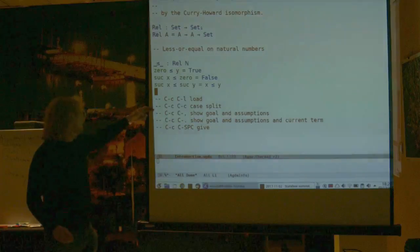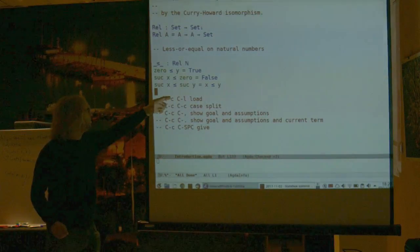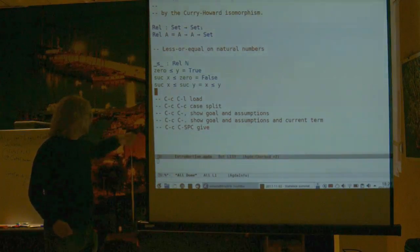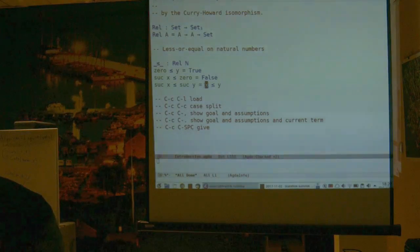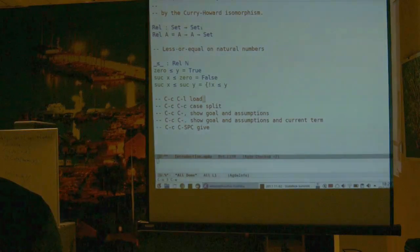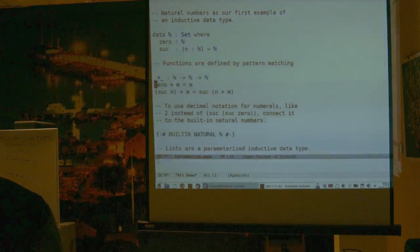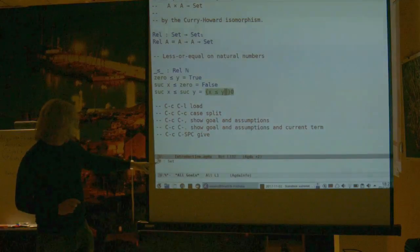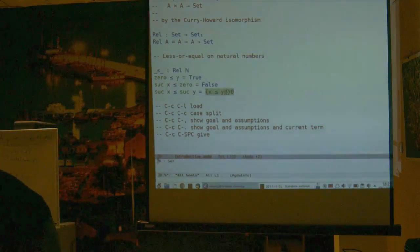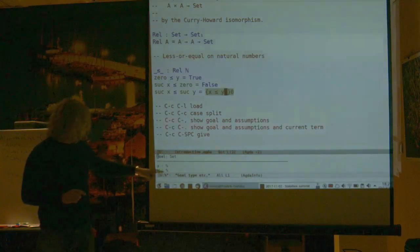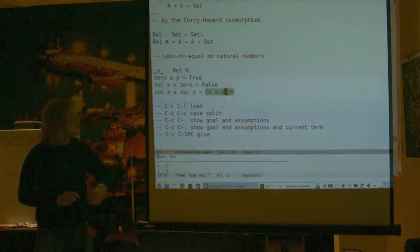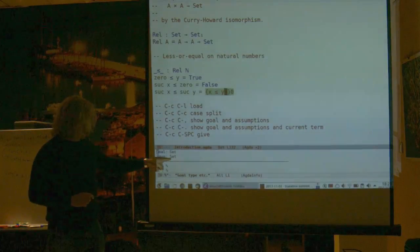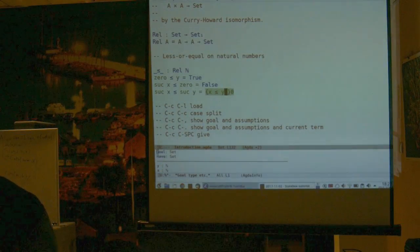Here are the Agda commands I'm using — useful if you want to look this up later. You can load the file, do a case split for pattern matching, look at the current goal, and give terms. For example, if I make a hole and reload, I can see I have one goal left and need to produce a set. I can ask Agda what I currently know — it tells me x is a natural number and y is a natural number and I have to produce a set.